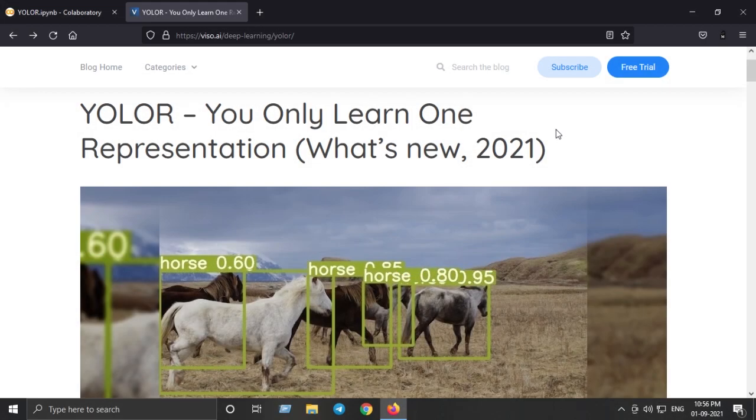Hello and welcome. In this video we are going to implement and learn the one and only YOLO-R.